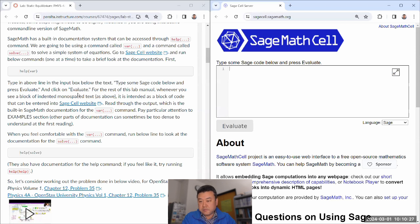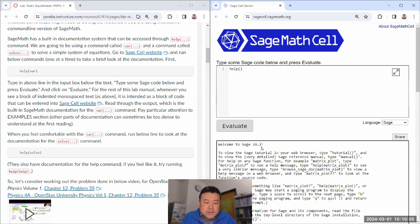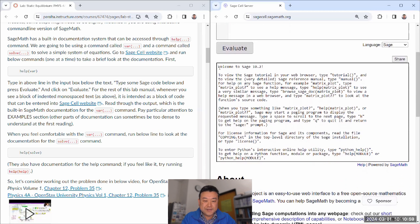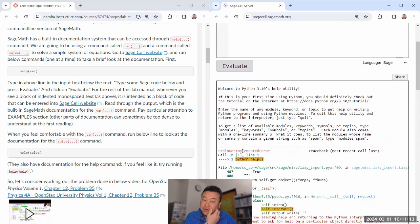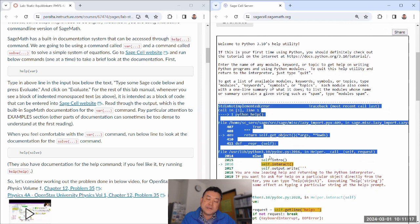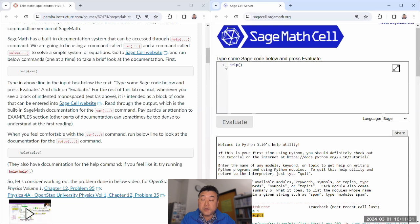SageMath has a built-in documentation system accessed through the help command. We're going to use a command called var for variables and a command called solve to solve a system of equations. If you know any Python, you can use that knowledge in SageMath because SageMath is built on Python — a lot of Python commands will just work. The documentation system it has is the Python documentation system. However, the SageCell website gives up the interactivity of the normal Python scripting interface.